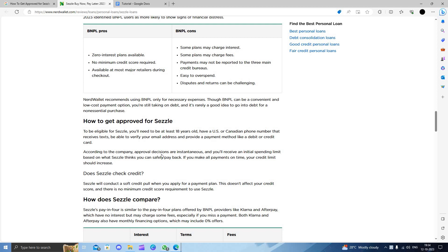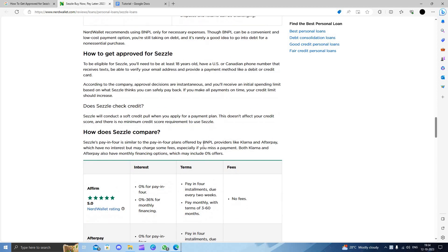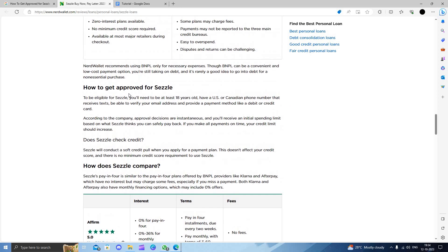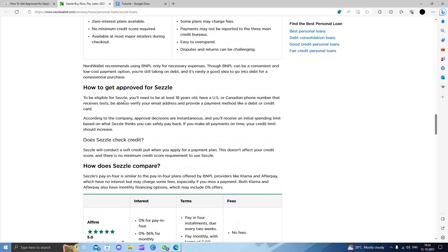According to the company, the approval decision is based on your spending limits and your credit payment history, so you should have a good credit score to apply on Sezzle. Basically Sezzle is an app where the pay later system works.